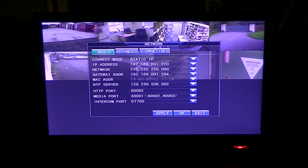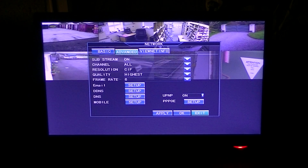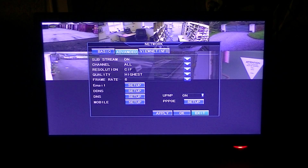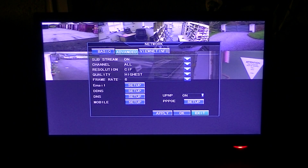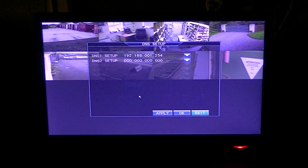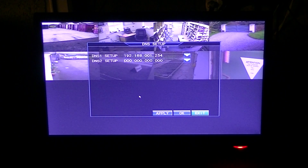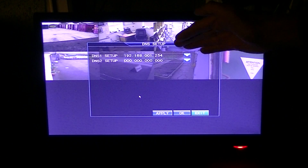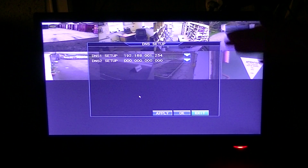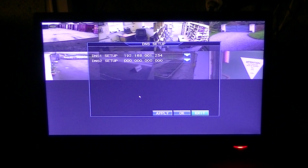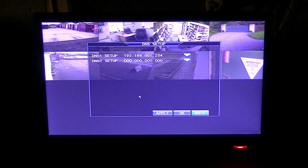Having set that, we'll flick on to the advanced section, scroll down, and we want to do two things: set the DNS and set the mobile. We'll click into the setup and we'll see that the DNS we've entered is the same as the gateway IP — so it's 192.168.001.254.